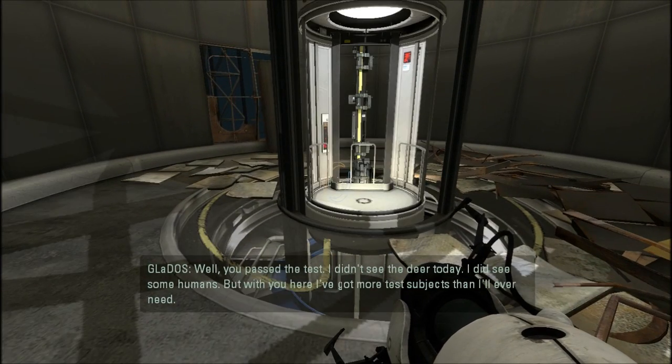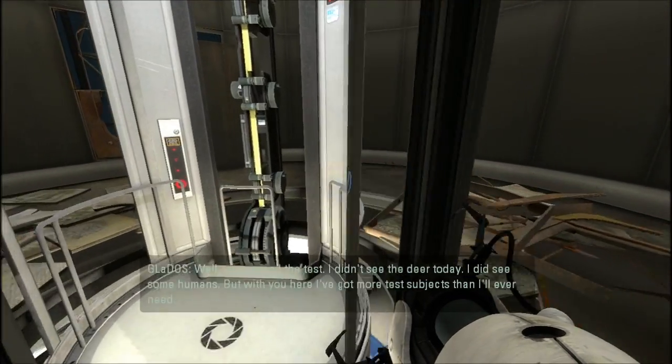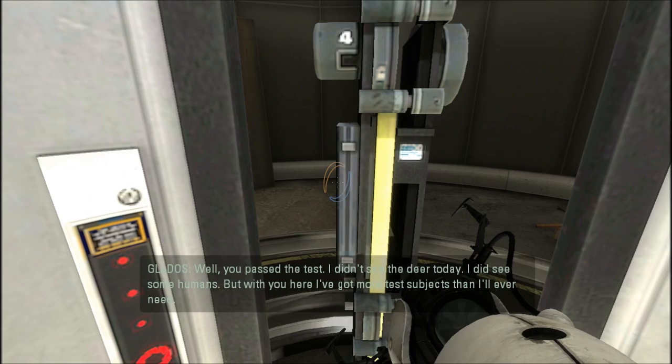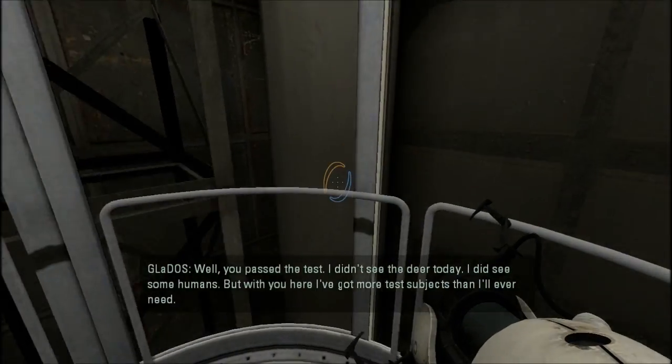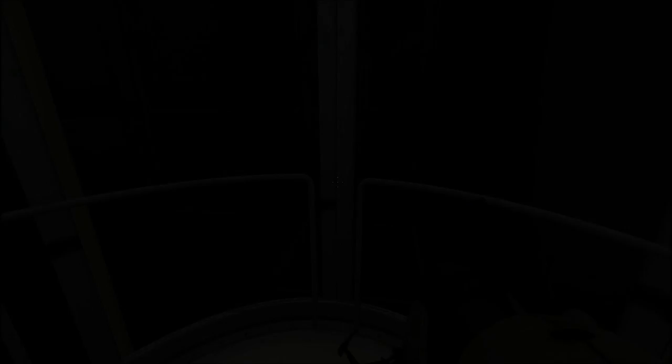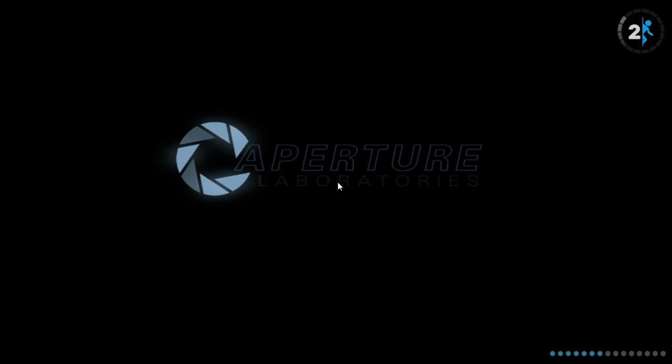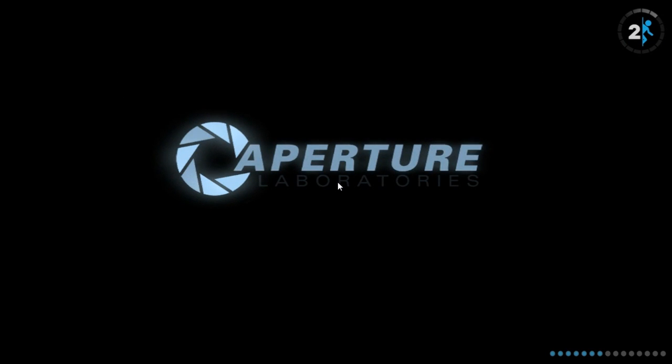Whoa, there are humans up there? I thought the world was like, destroyed or something. Okay. I guess we'll keep going then.